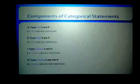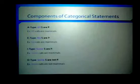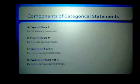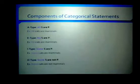Here are some examples. 'All cats are mammals' takes the form all S are P. 'No cats are mammals' takes the form no S are P. 'Some cats are mammals' takes the form some S are P. And 'some cats are not mammals' takes the form some S are not P.